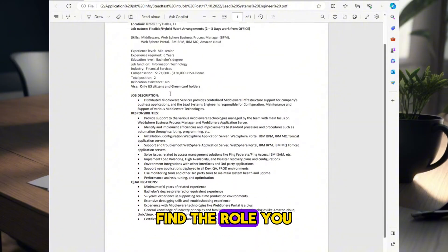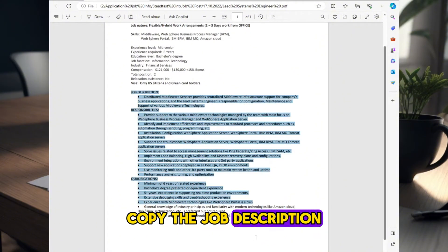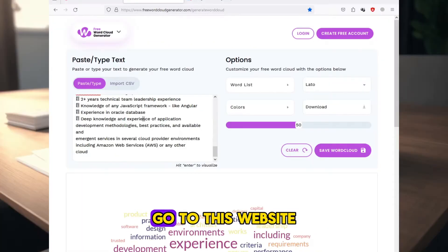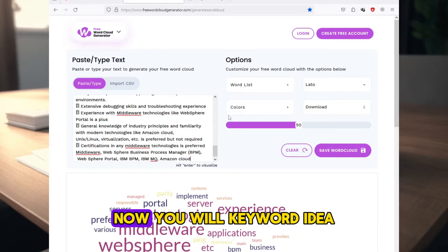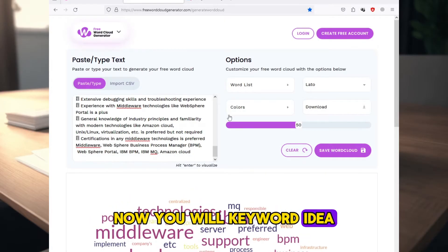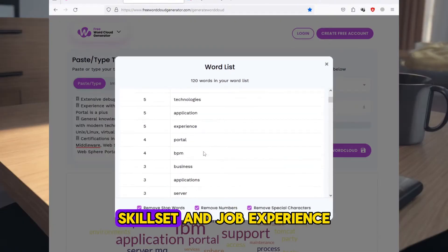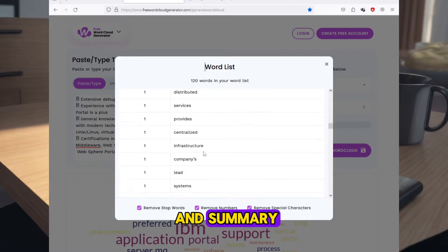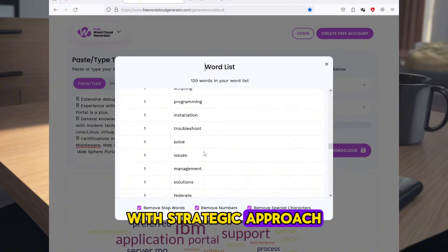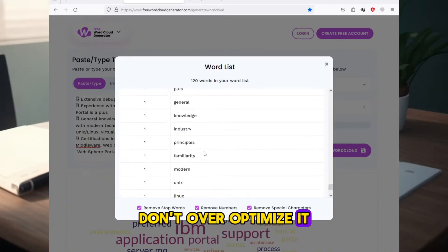Find the role you want to apply, copy the job description, go to this website, post the job description here, now you will get keyword ideas. Use these in your skillset and job experience and summary with strategic approach. Don't over-optimize it.